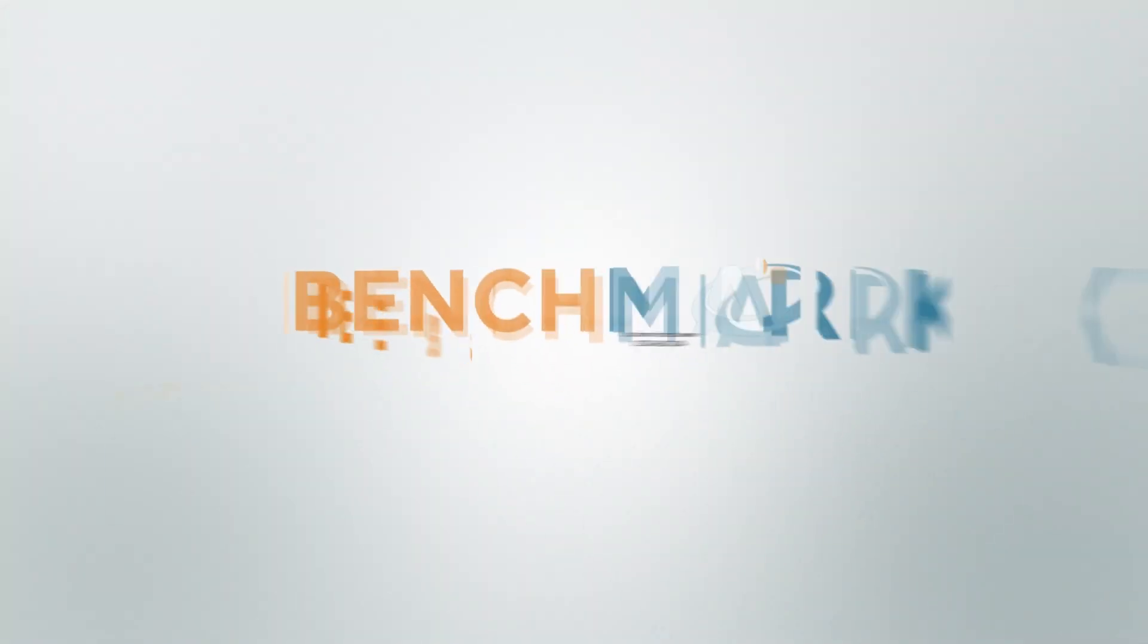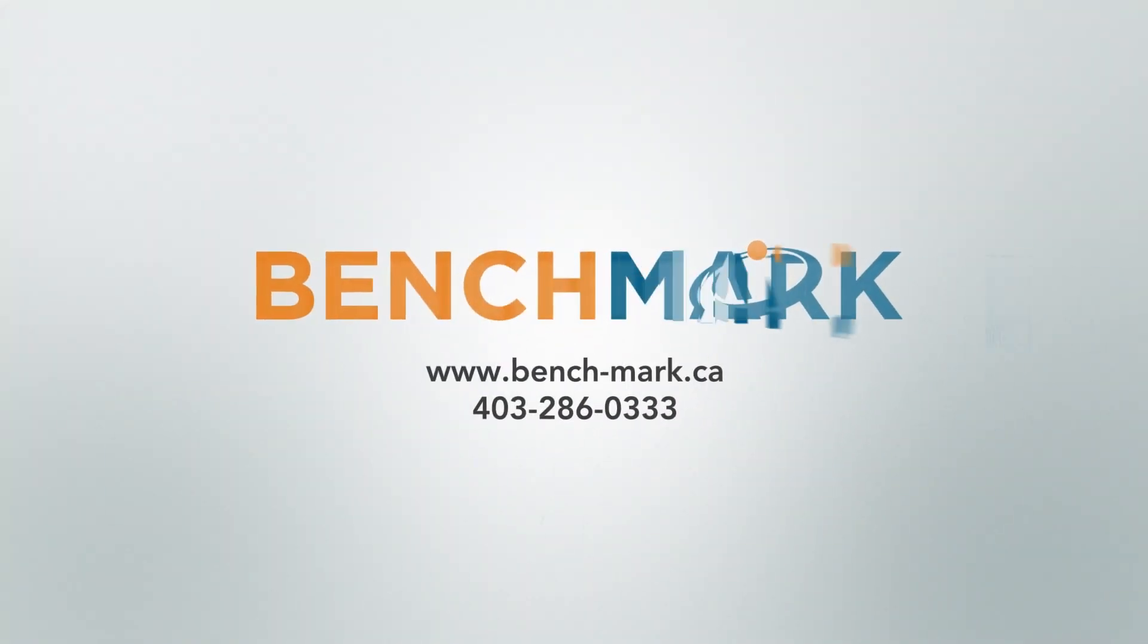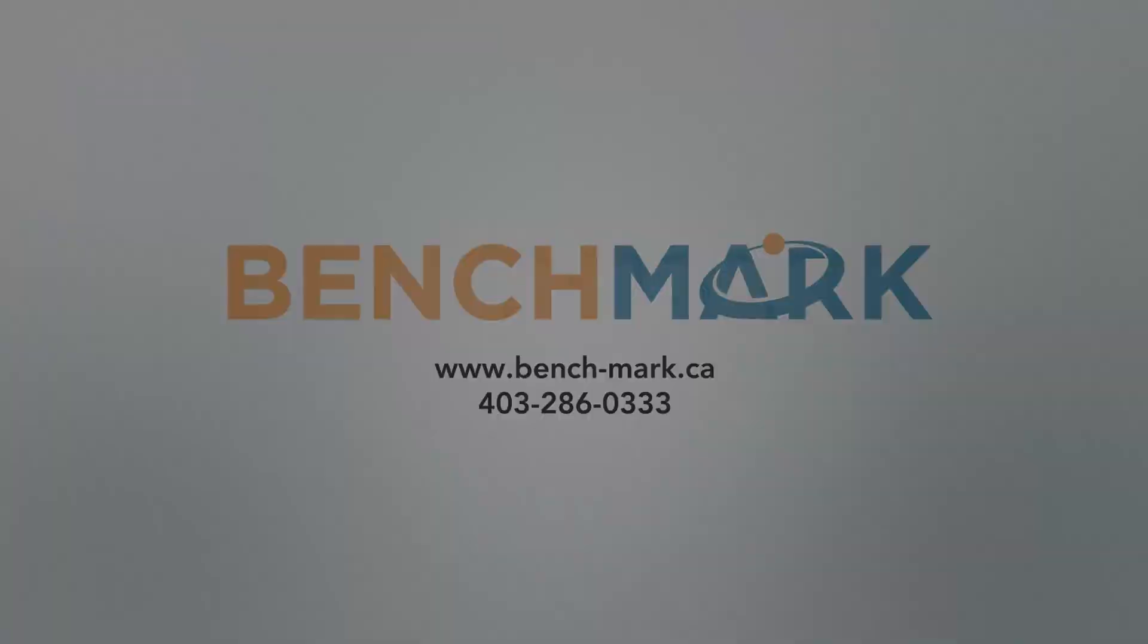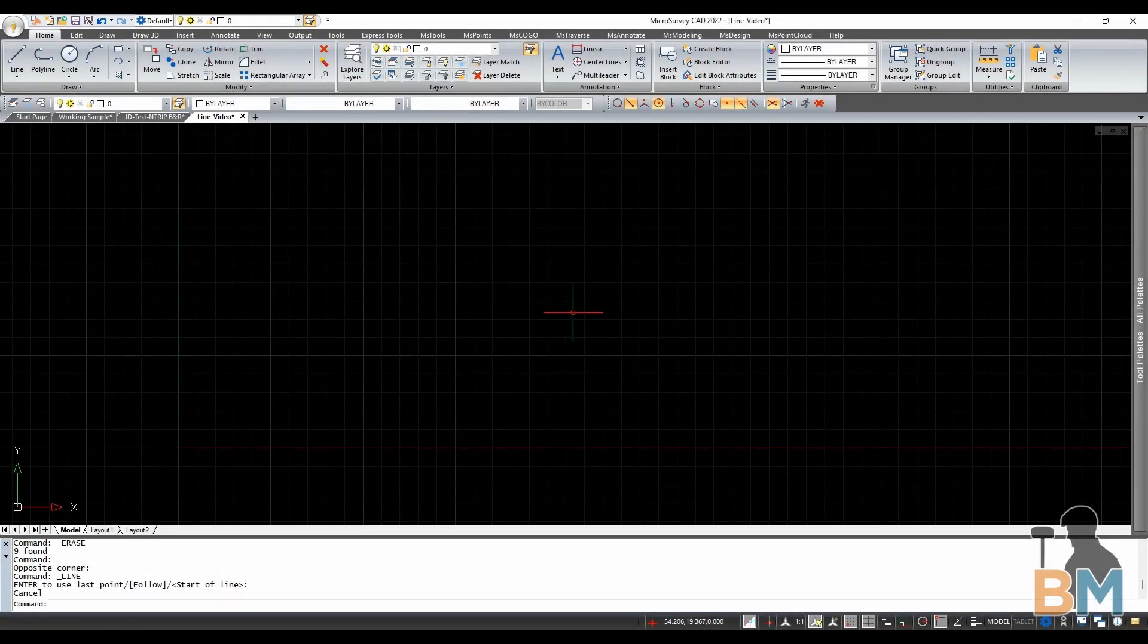Hello everyone, this is JD from Benchmark and today I'm going to show you how to draw all line types in MicroSurvey CAD. So we're going to start on the main viewport.